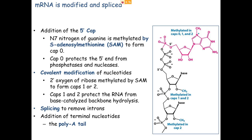Along the way, in the middle of the mRNA — not at the 5' cap or the 3' poly-A tail — most eukaryotic genes remove one or more introns, putting the exons back together. So splicing is also done to mRNA.